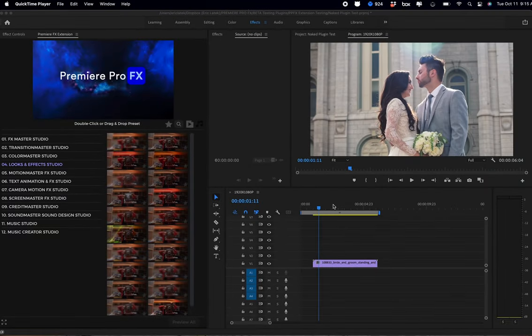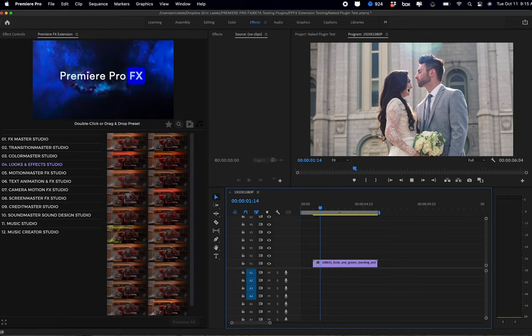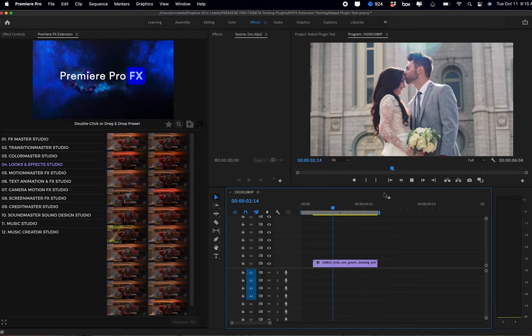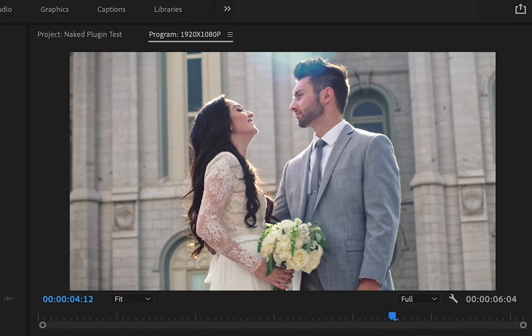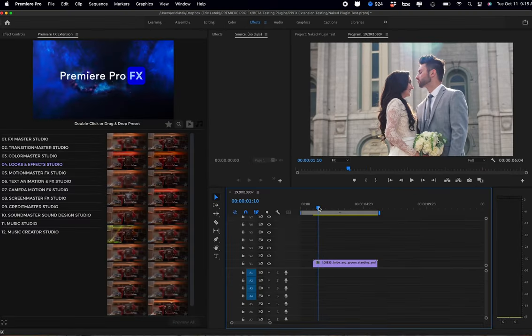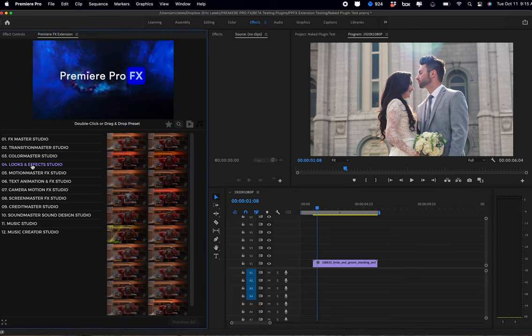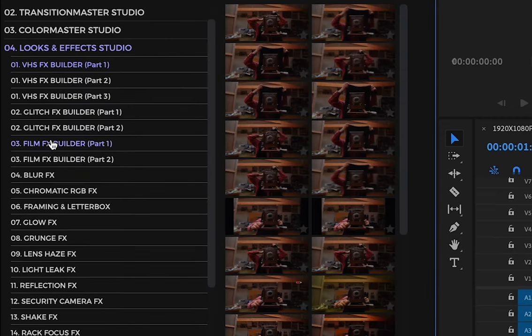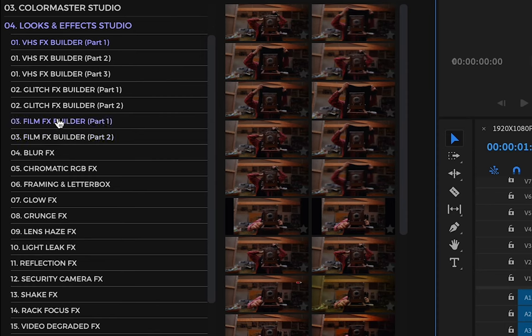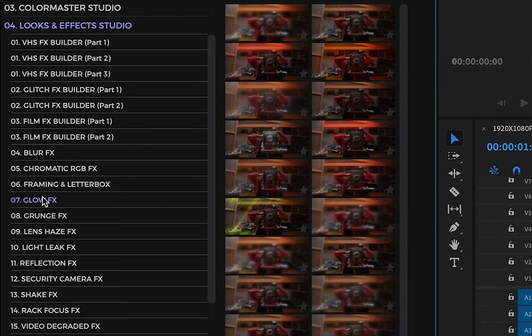Let's create an old film effects look really fast using Premiere Pro effects. Here we have a clean shot, a simple wedding video. We're going to go into Premiere Pro effects and into the Looks and Effects Studio. Here we have all different builders, including our film effects builders. In this case, we're going to start with some glow effects. Now if I highlight over the glow effects, you're going to get a nice little preview.